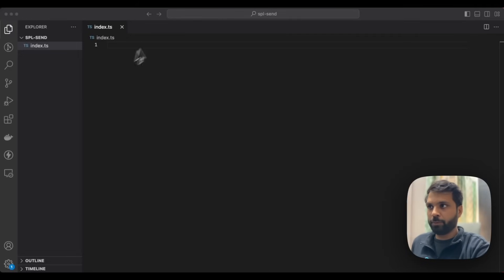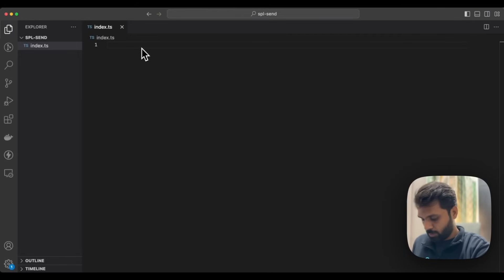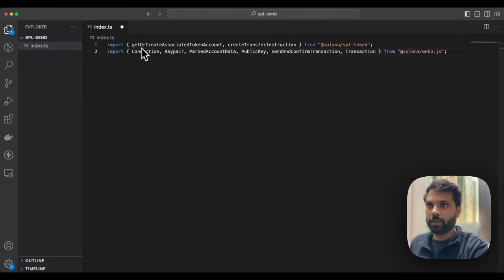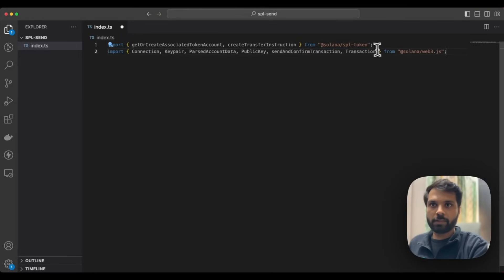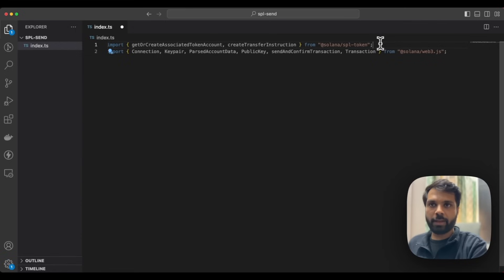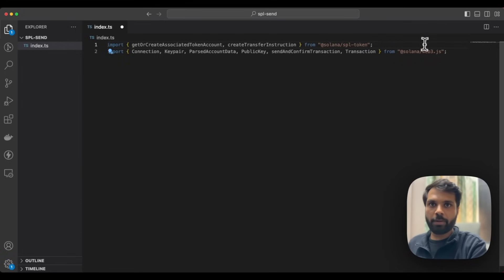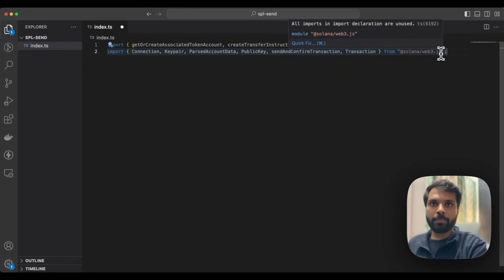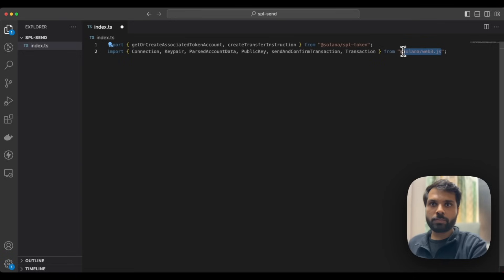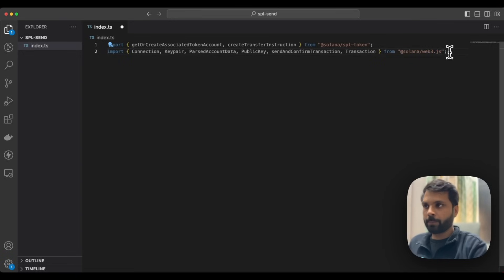The first step here would be to install the dependencies. On the first line, we are importing dependencies from the Solana SPL token library, and on the second line, we are importing dependencies from the Solana Web3JS library.